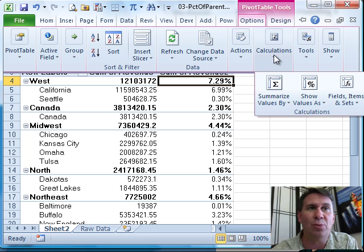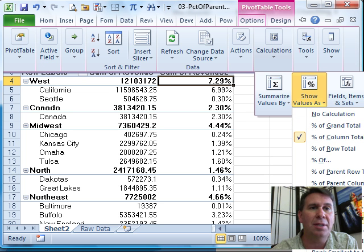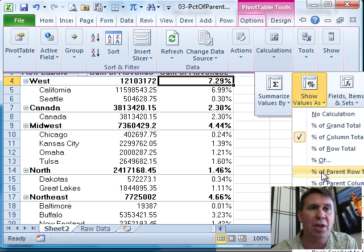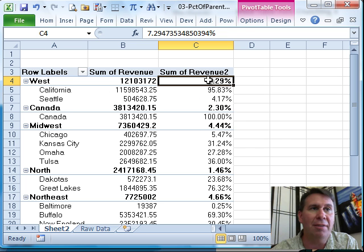now we have in Excel 2010, Show Values As, something called Percentage of Parent Row, Percentage of Parent Row Total. So, California is 95% of the West, Seattle is 4% of the West.